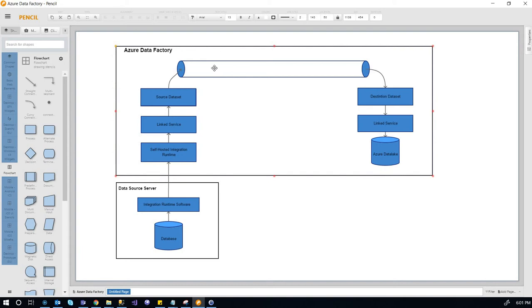So the pipeline is where you actually specify what data you want to pull, how you want to transform the data. And then out of the pipeline, it goes into the destination dataset.